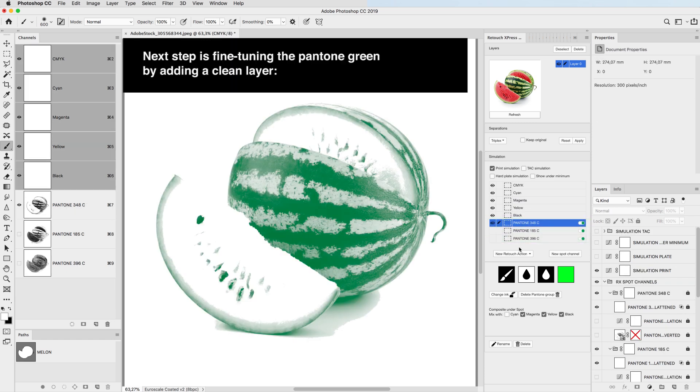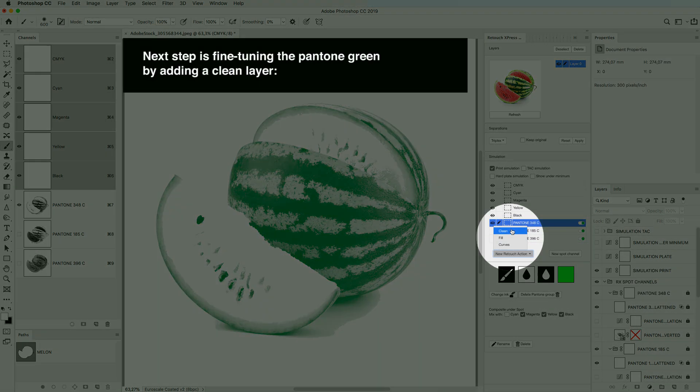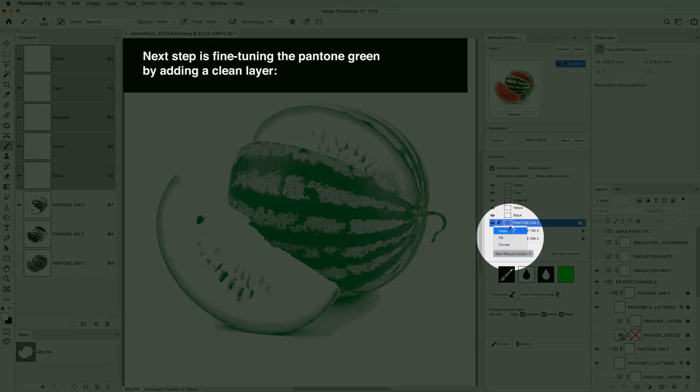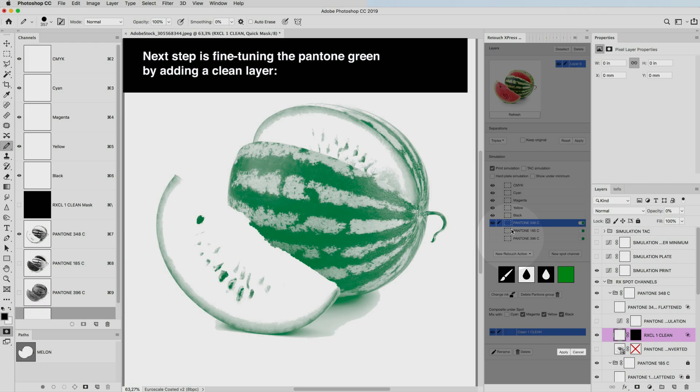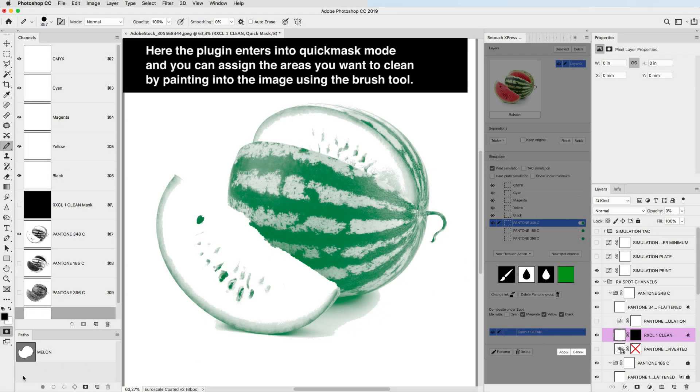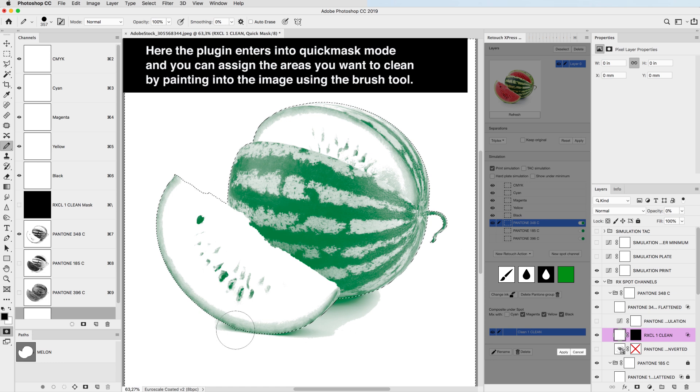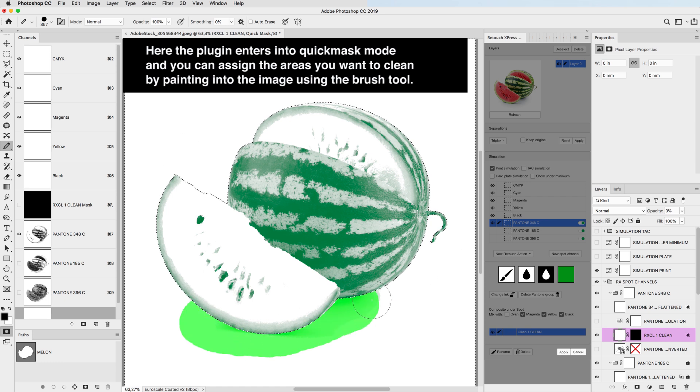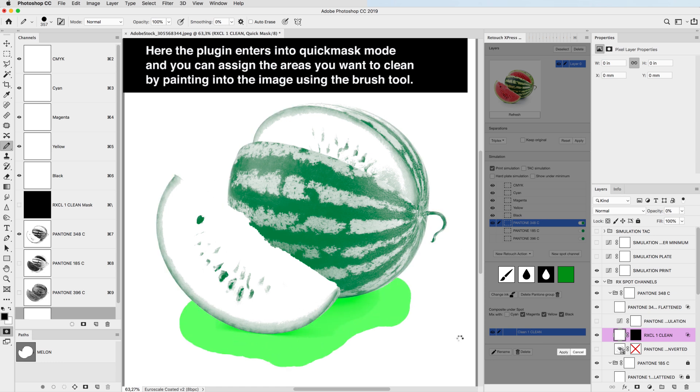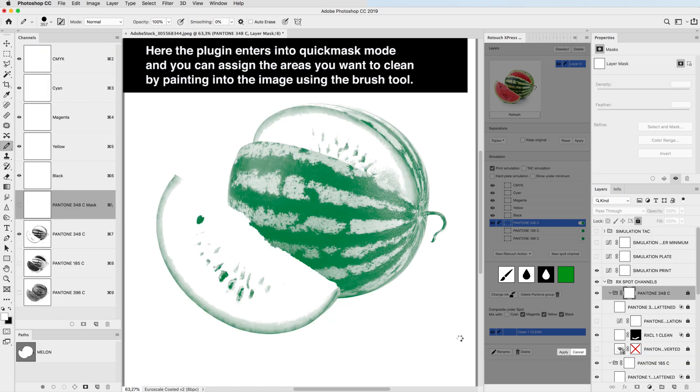Next step is fine-tuning the Pantone Green by adding a clean layer. Here the plugin enters into Quick Mask mode, and you can assign the areas you want to clean by painting into the image using the brush tool.